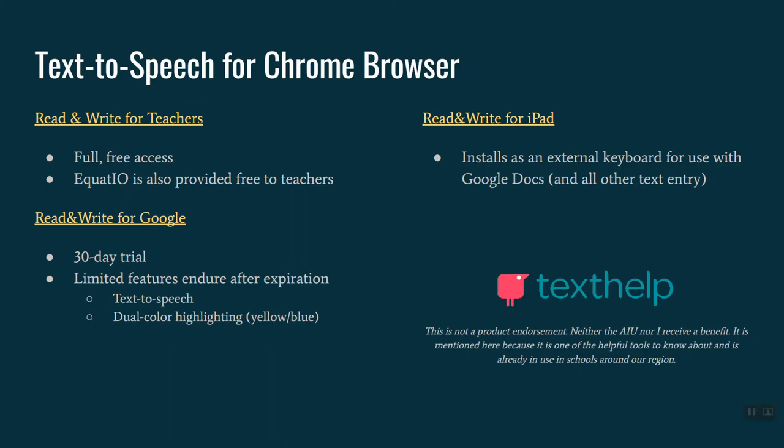And finally, Read&Write offers an app for the iPad. It installs as an external keyboard that you can use with Google Docs or, quite frankly, anything that you type in on the computer. So speech is tied to that word prediction, and you also get text reading within the document from that tool.